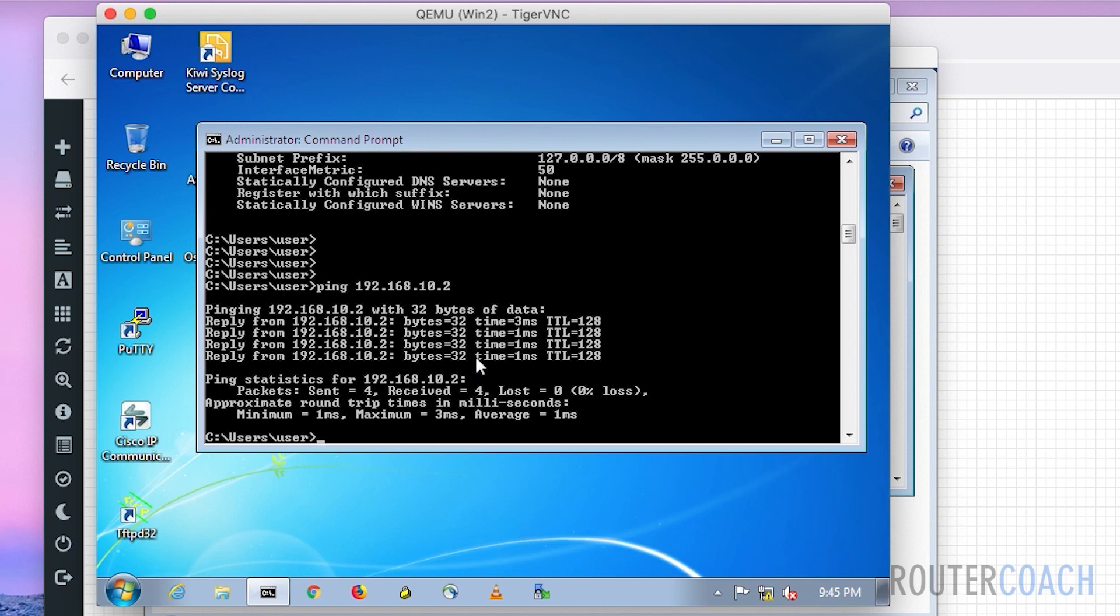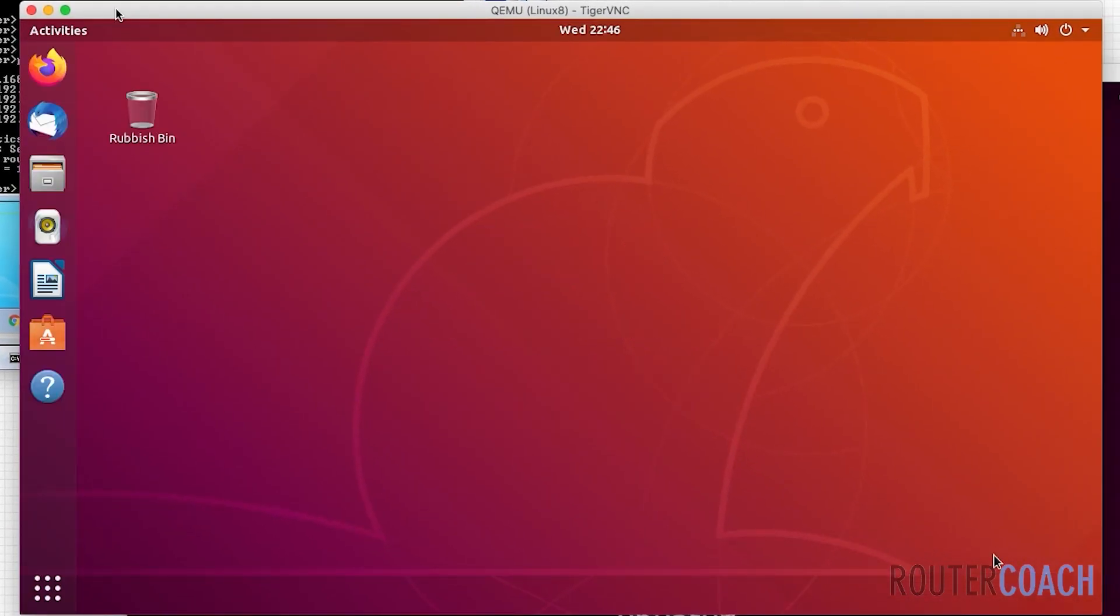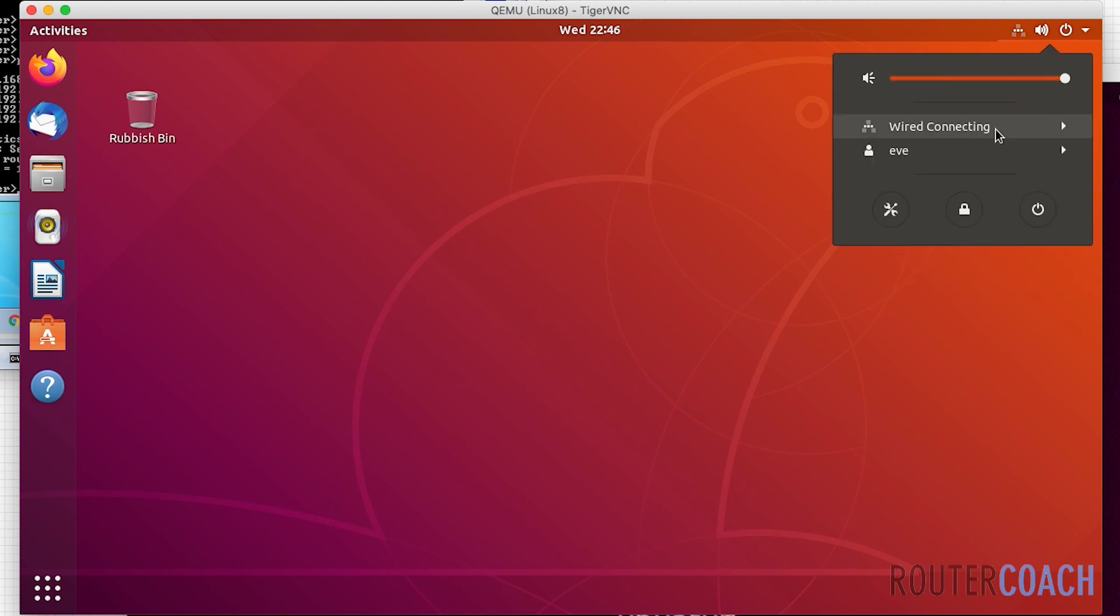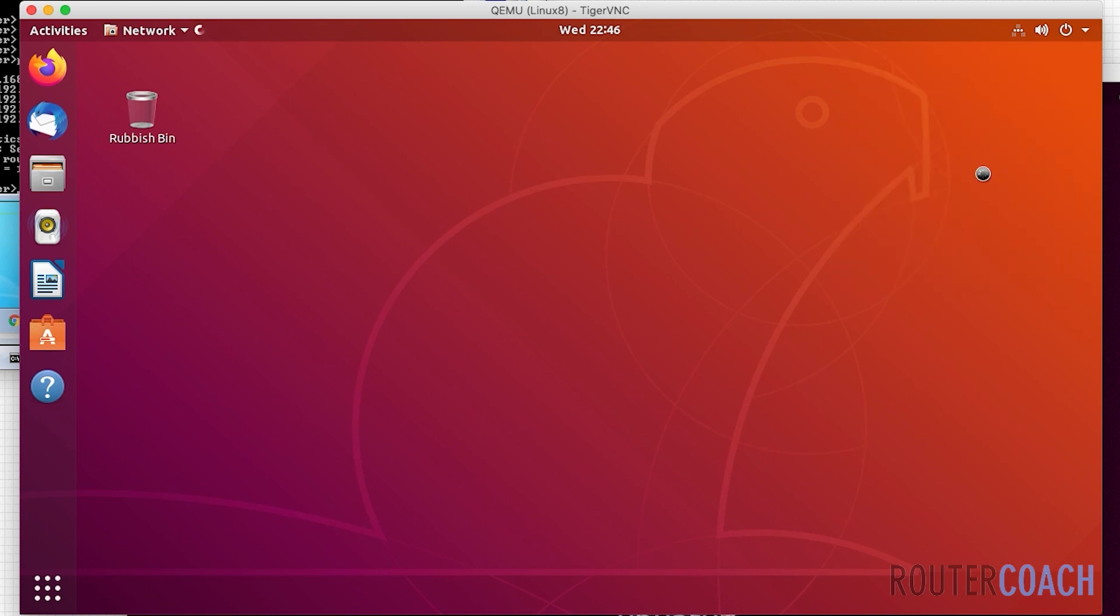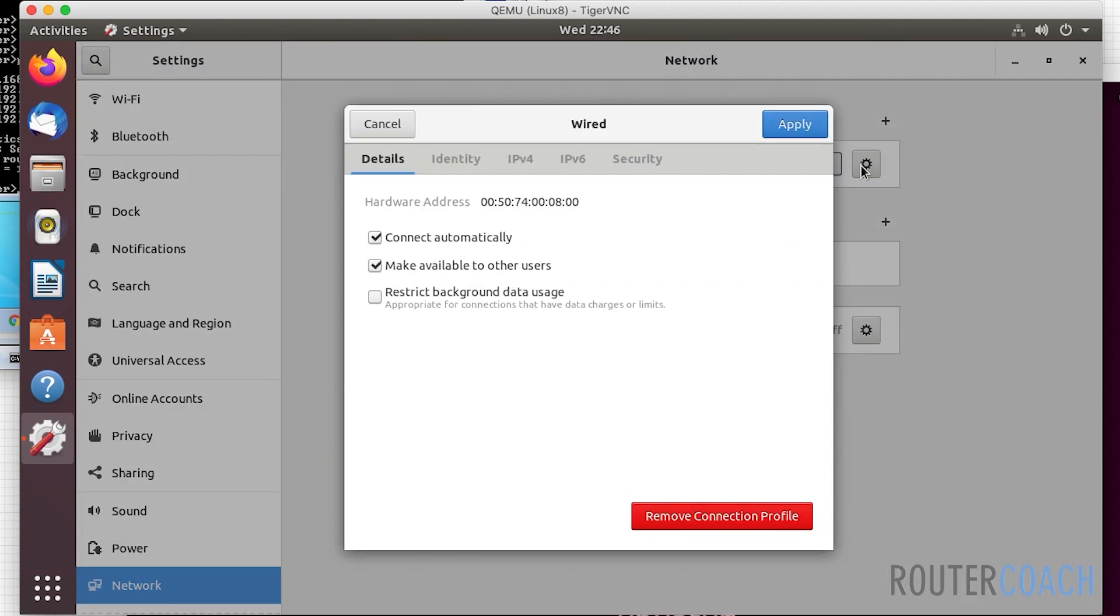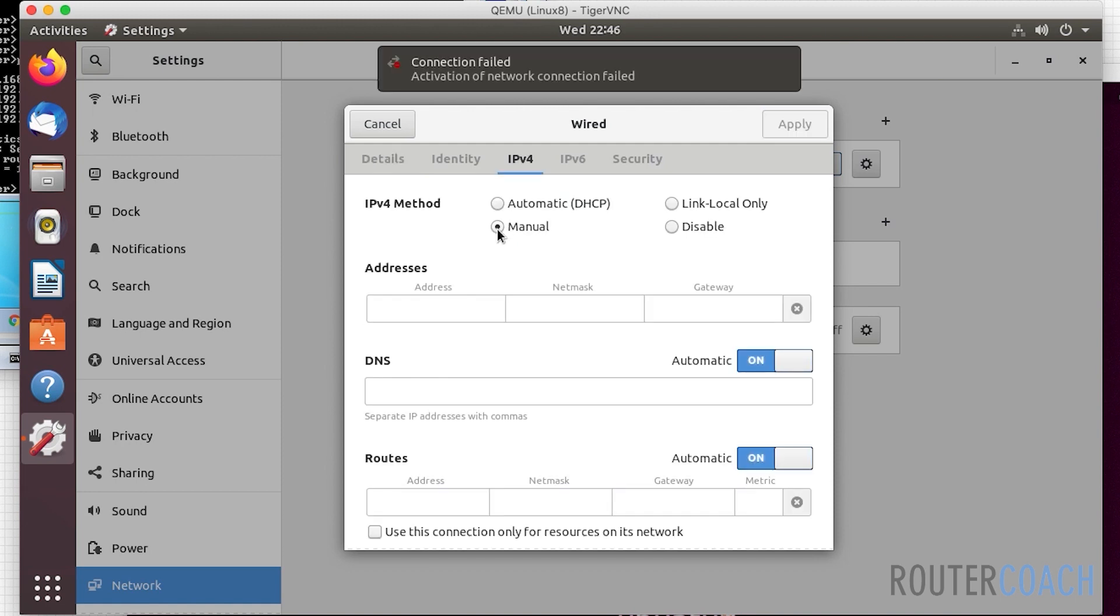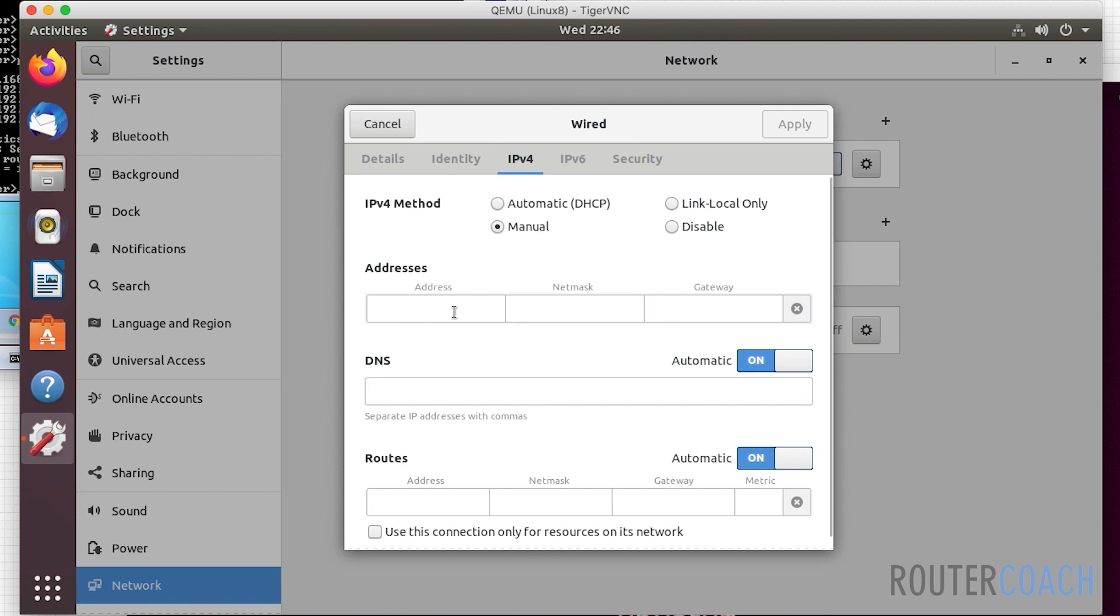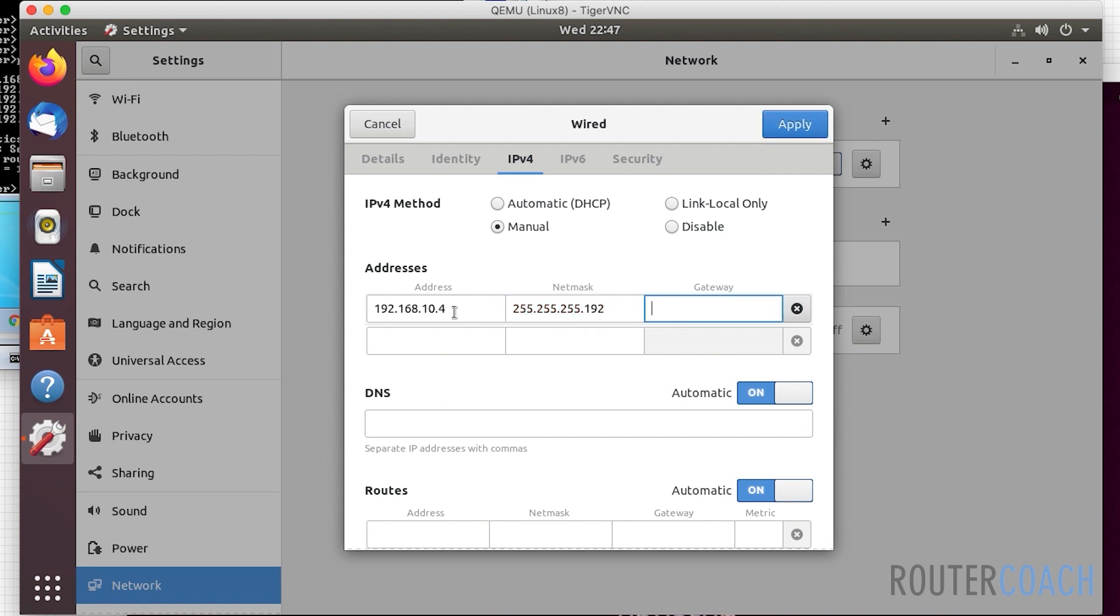That's it for the Windows servers. Let's jump onto our Linux boxes and do the same. We can configure the Linux boxes from the GUI. To do that, let's go to our network icon, go to wired connection, wired settings. Now we go to our connection, click here, go over to IPv4, and we're going to say manual configuration. We're going to give it an address of 192.168.10.4 with a netmask of 255.255.255.192 and a gateway of 192.168.10.1.